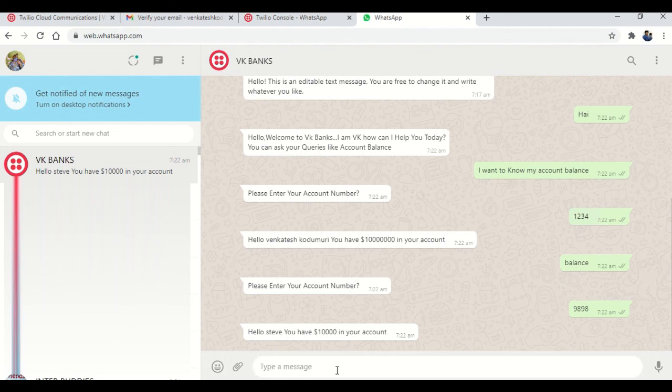So this is how we will integrate Lexbot with Twilio. That's it. Thank you for watching. And if you found this video as informative and helpful for you, please give a thumbs up and please subscribe to my channel. Thank you.